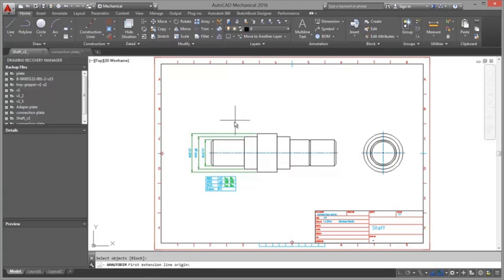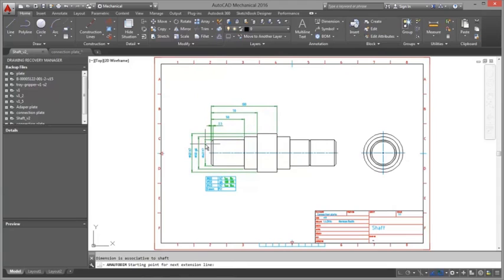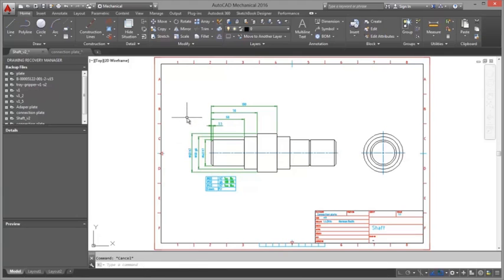Dimension stretch. Easily modify geometry by your dimensions like a parametric model, but with the best performance.